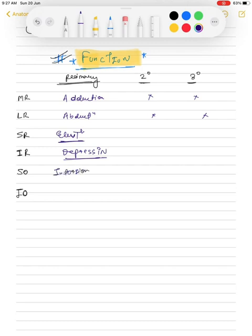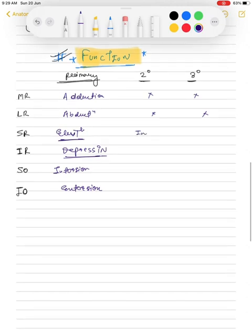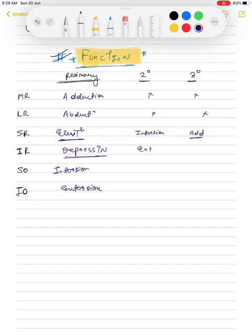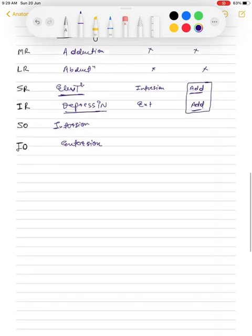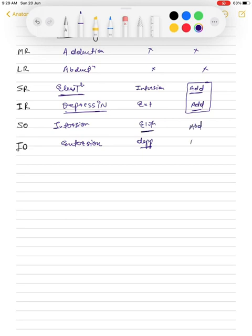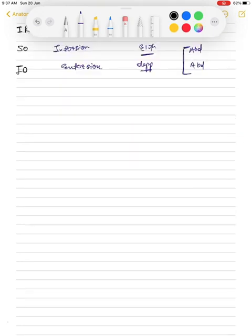Superior oblique's secondary function is intorsion, and inferior oblique's is extorsion. So remember: superior muscles do intorsion — both superior oblique (primary) and superior rectus (secondary function is intorsion). Inferior rectus has secondary function of extorsion. Superior oblique and inferior oblique both share abduction as their tertiary function.